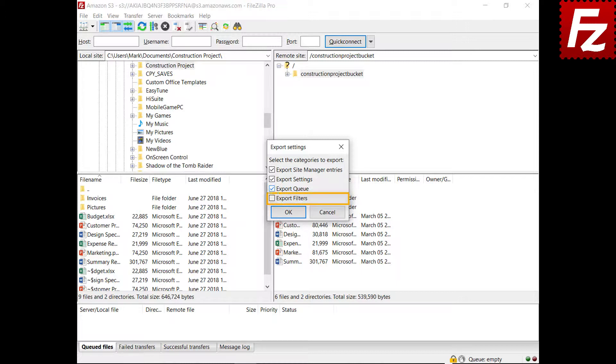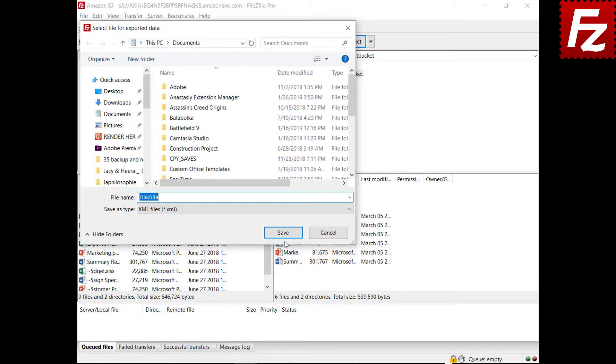This option exports your filter configurations as you see them in the View, Directory Listing, Filters menu option. The settings are exported as a single XML file.